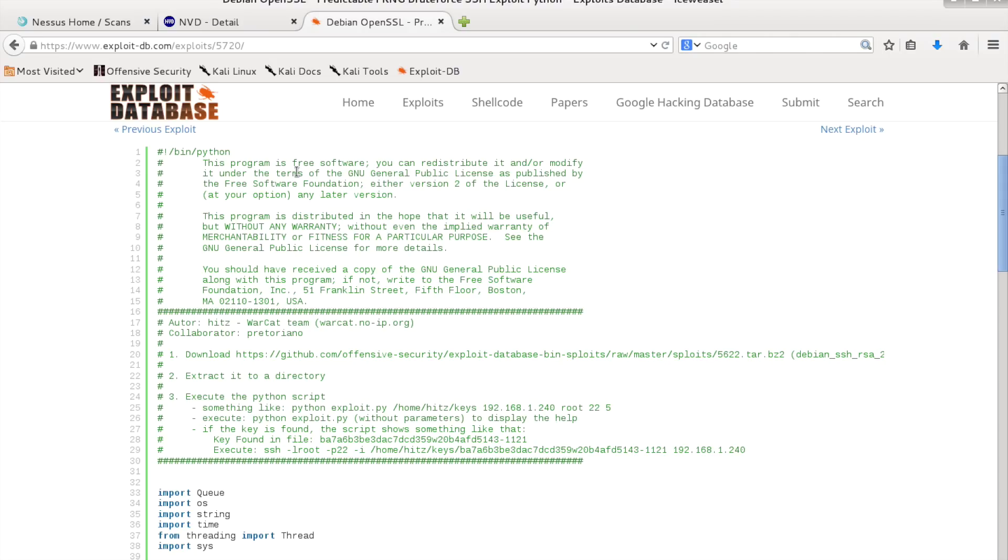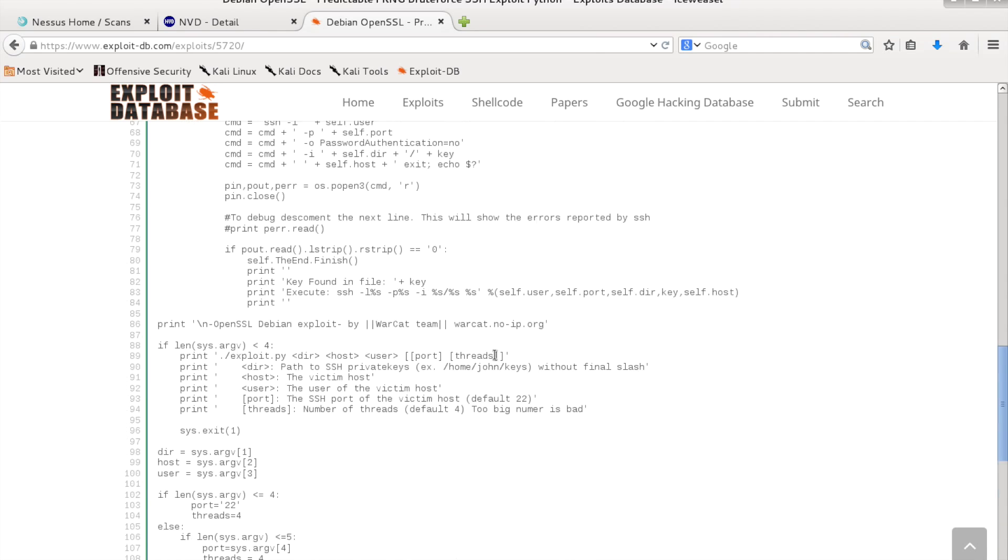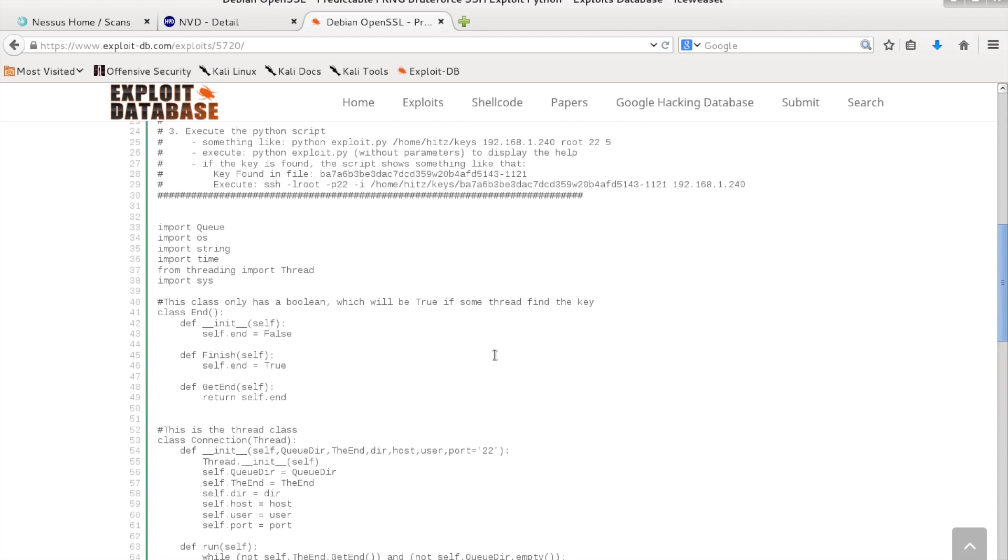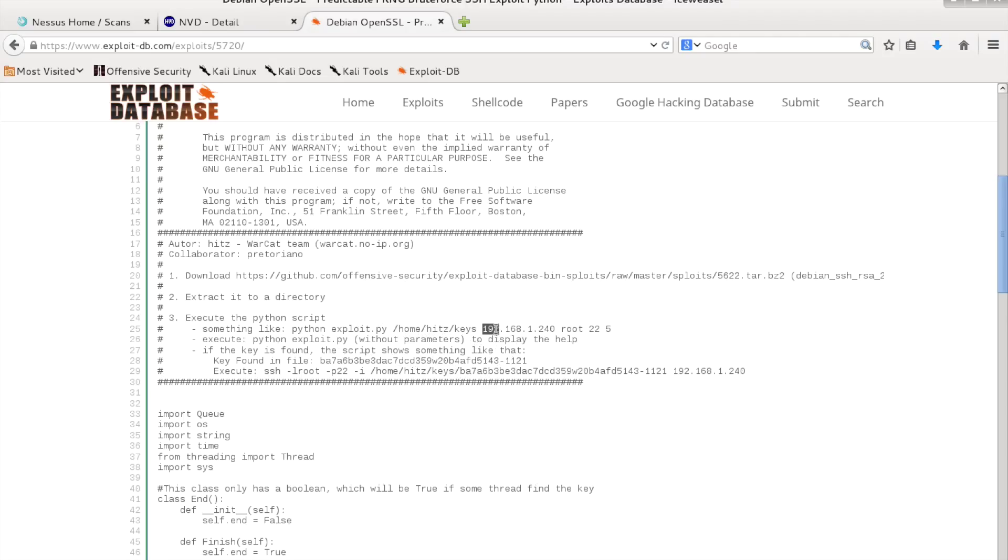What this vulnerability means is that it uses some weak keys and this archive that you have to download is actually some generated keys that you will try like this using the script, using the keys that you have downloaded, the target machine, the user, and the port, the destination port SSH 22 and threads.